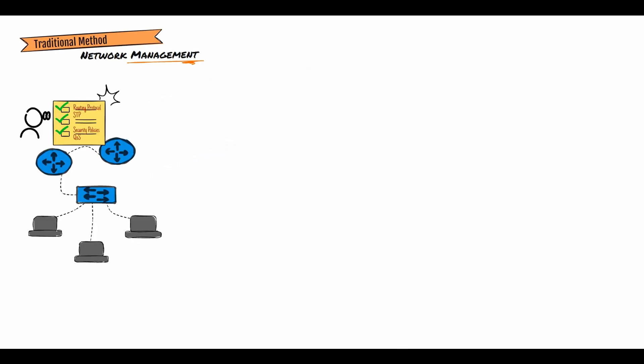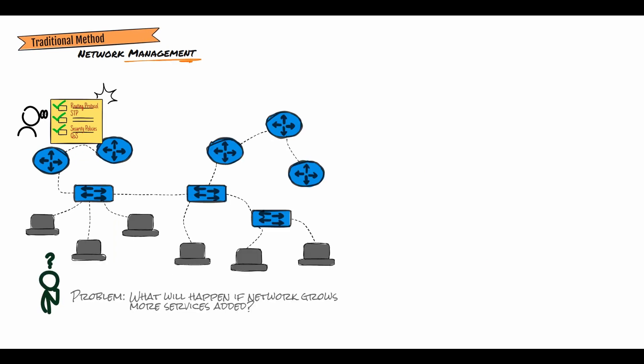Consider a small network. Network engineers successfully manage the network. They will need to know things such as routing protocols, STP, security policies, segmentation, quality of service, etc. But what happens when the network grows and more services are added?